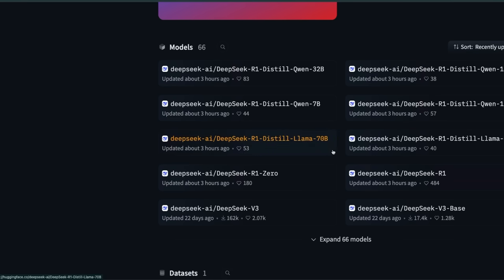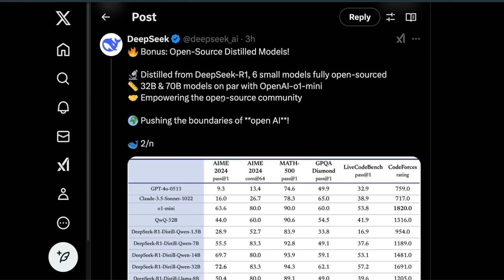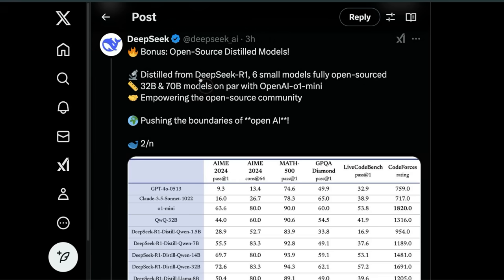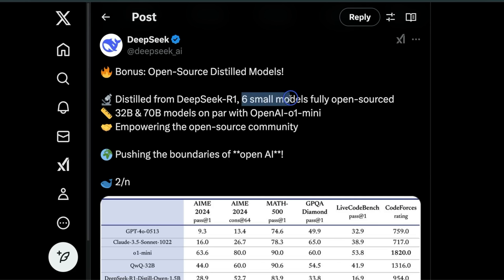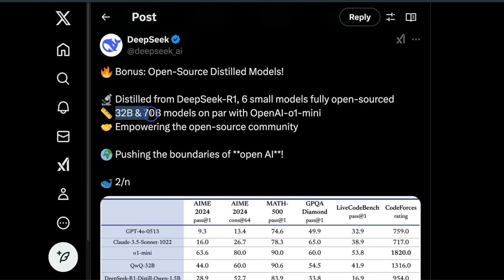It's not a single model. There's the main R1 based on the recently released DeepSeek V3, but there are six small models distilled from DeepSeek R1. All of them are completely open-source with amazing performance values, at least on the benchmarks.